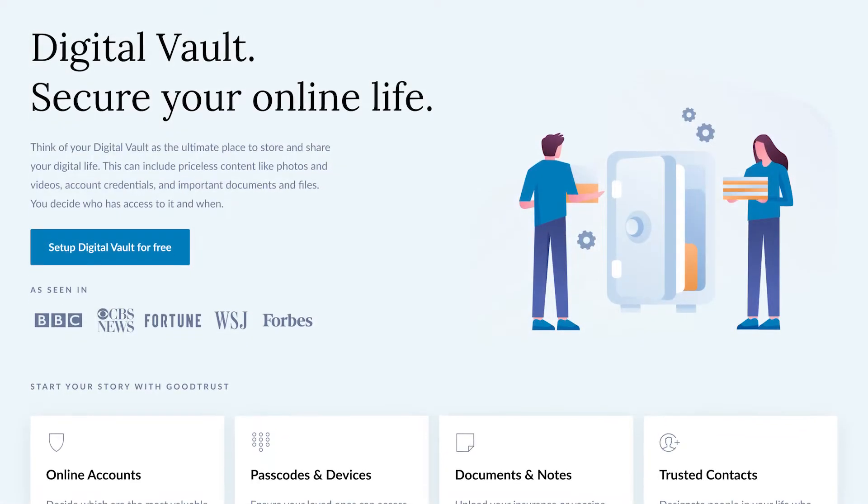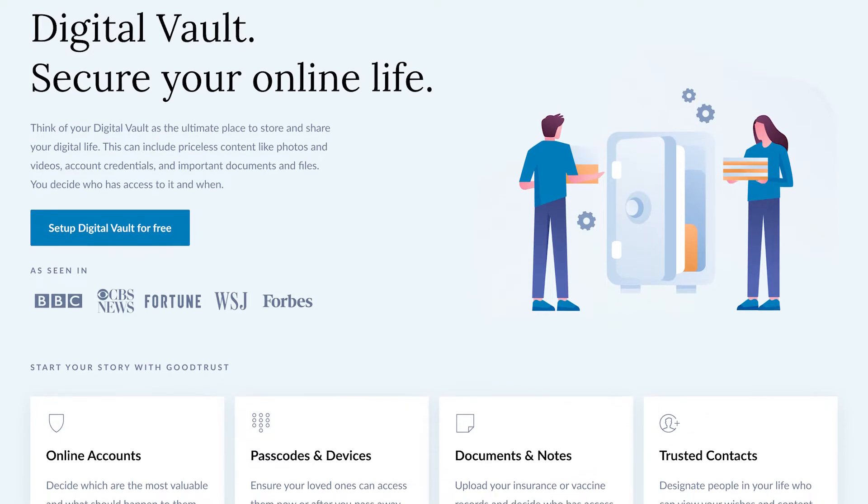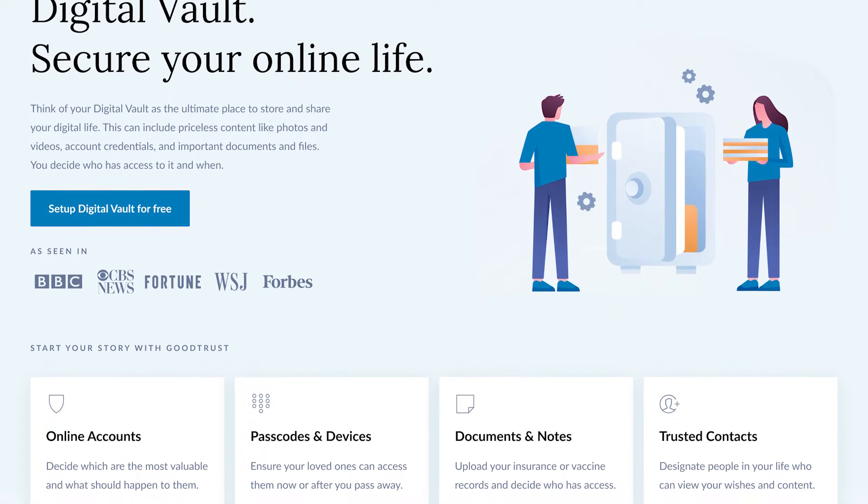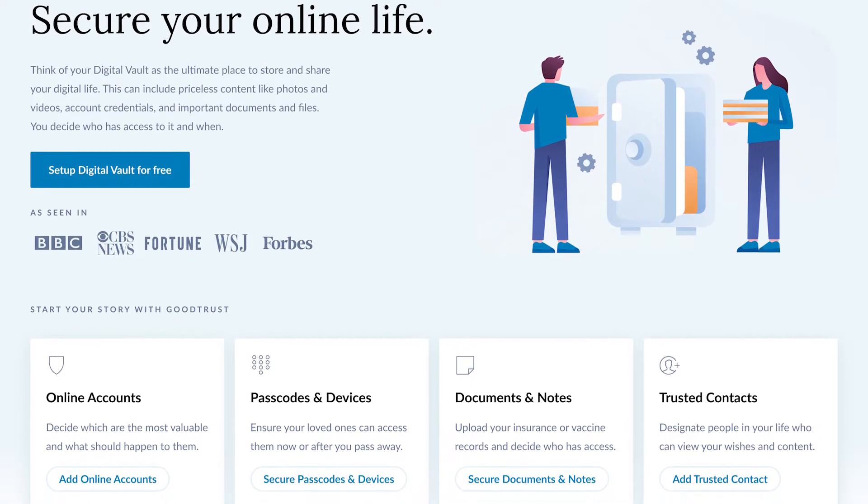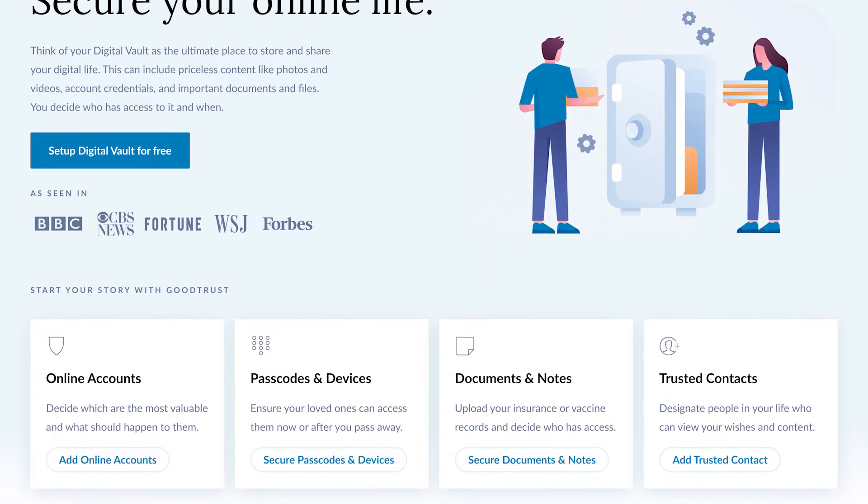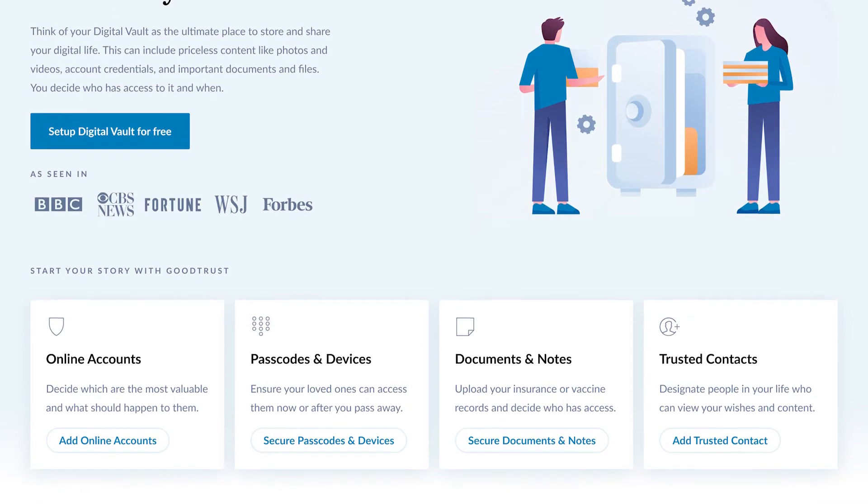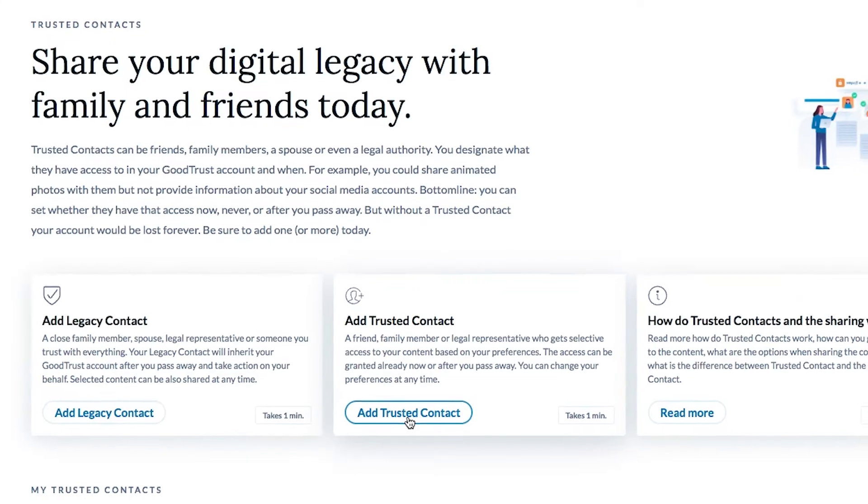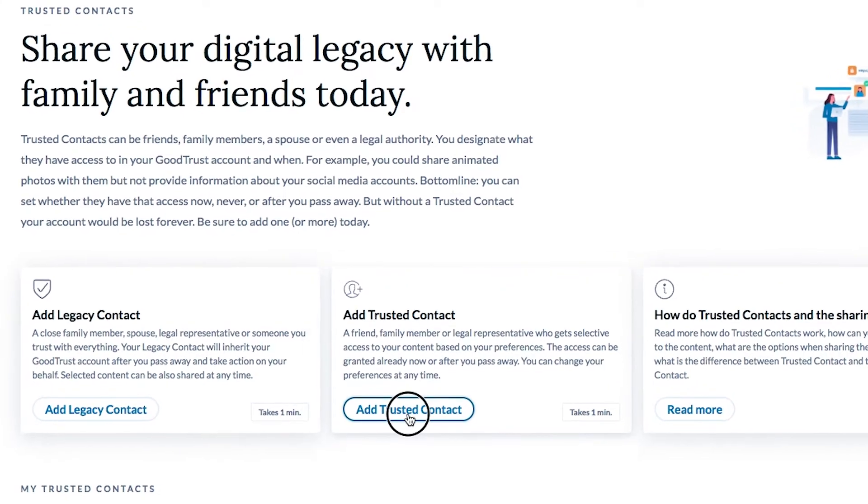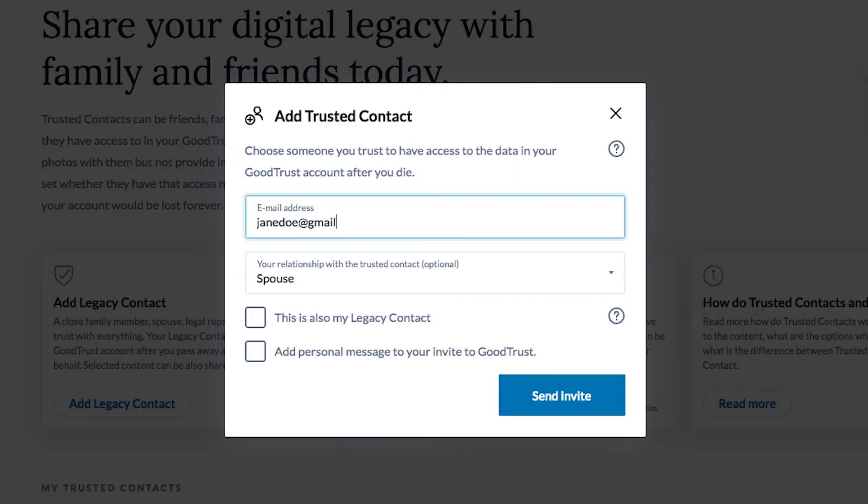The GoodTrust Digital Vault allows you to organize all your important stuff in one secure and easy to access location. You can then decide what to share and when with trusted contacts.